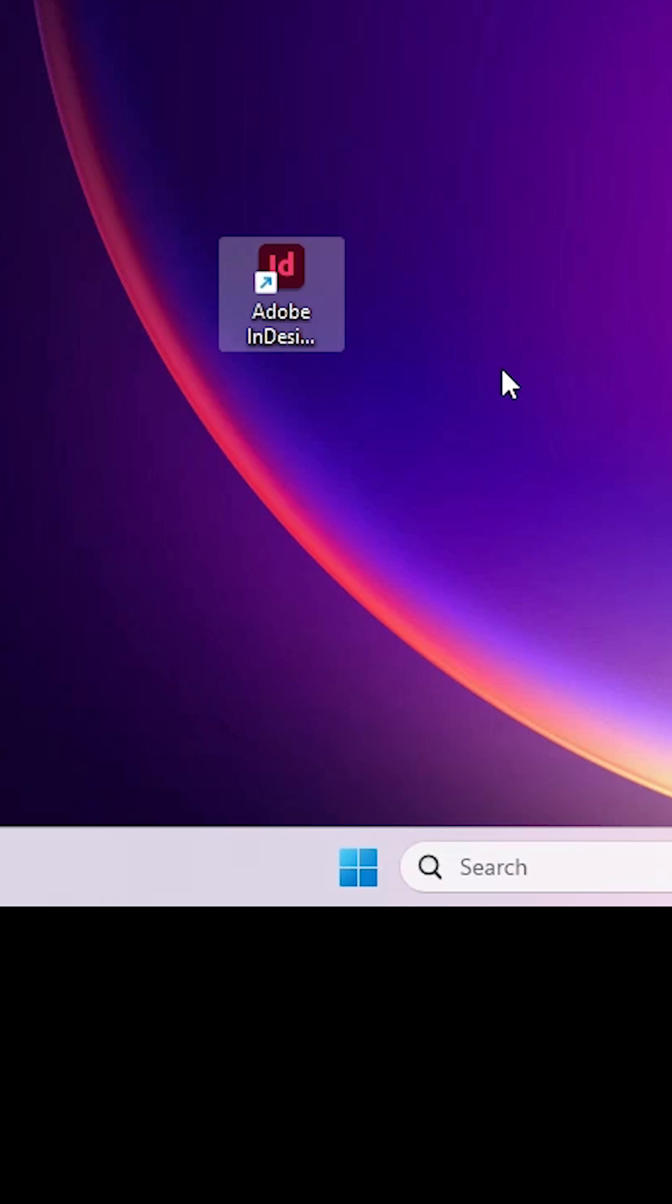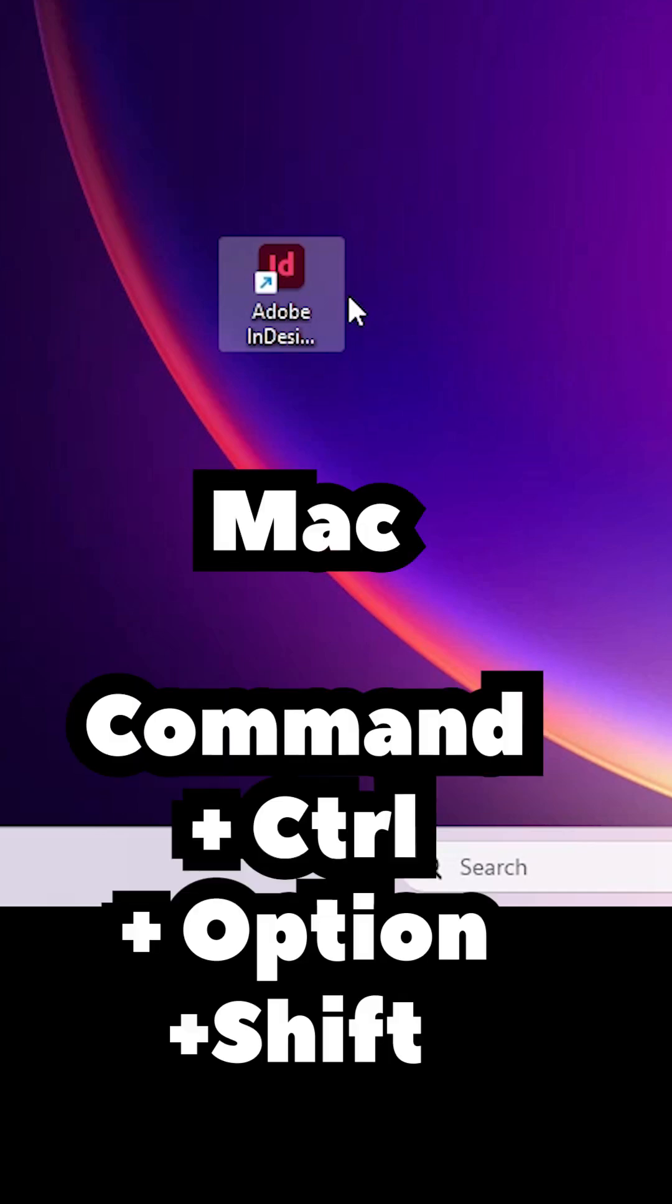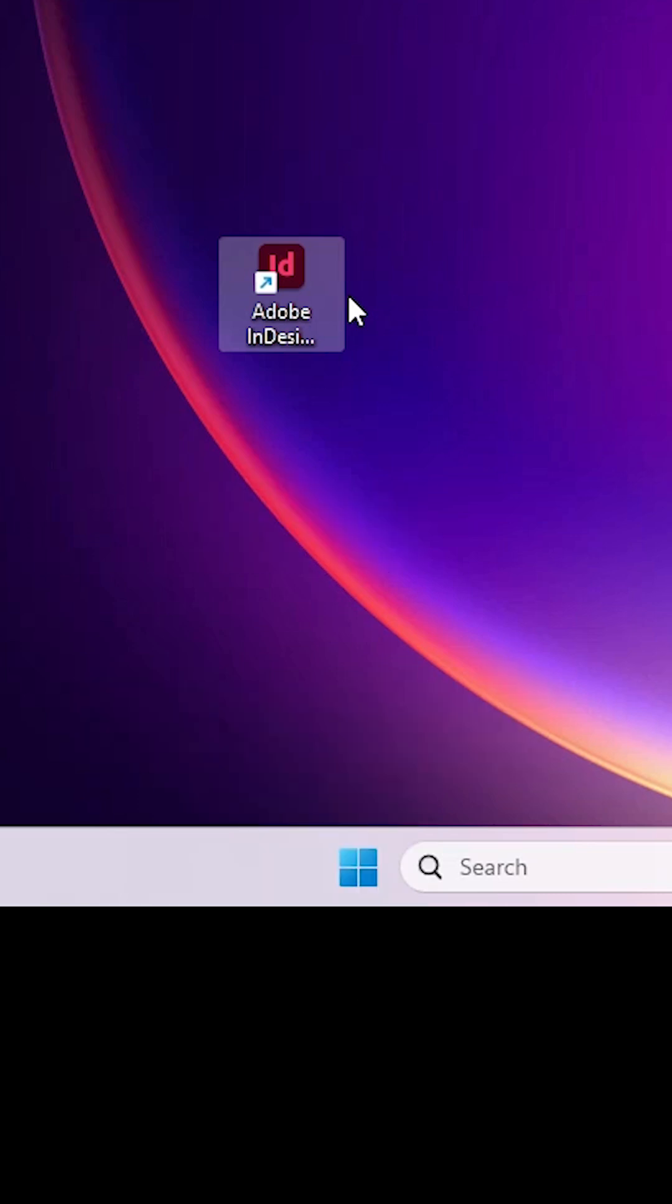For Mac, after double clicking on this shortcut and opening Adobe InDesign, press Command, Control, Option, Shift keys, these four keys at a time. After that it asks for the reset.